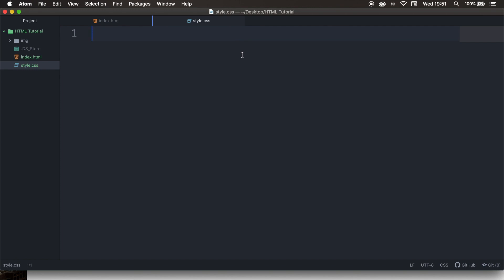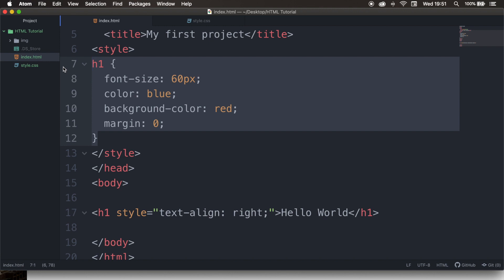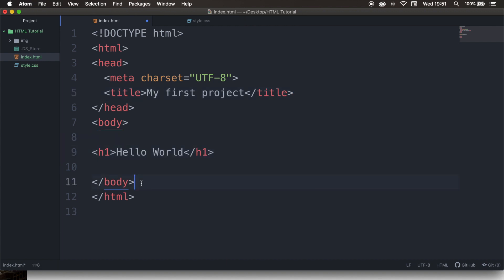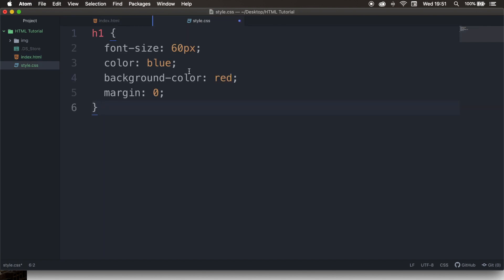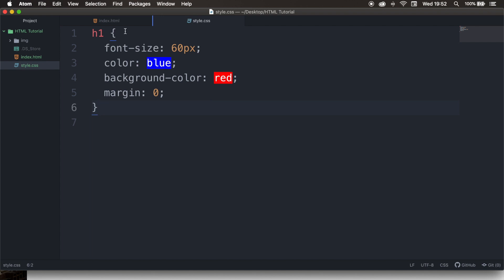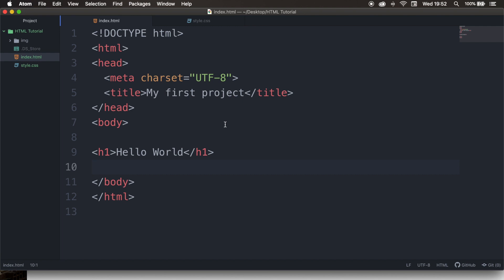Now that we have created our style sheet, let's go back to our index.html. Let's remove our style tag and the inline style inside the element. Let's save it, go to the style sheet, and paste our styling right here. Let's save our style sheet as well. Let's go back to the browser and refresh it — you can see that all our styling has disappeared, because even though they are in the same folder, we created a style sheet but we're not referring to it.